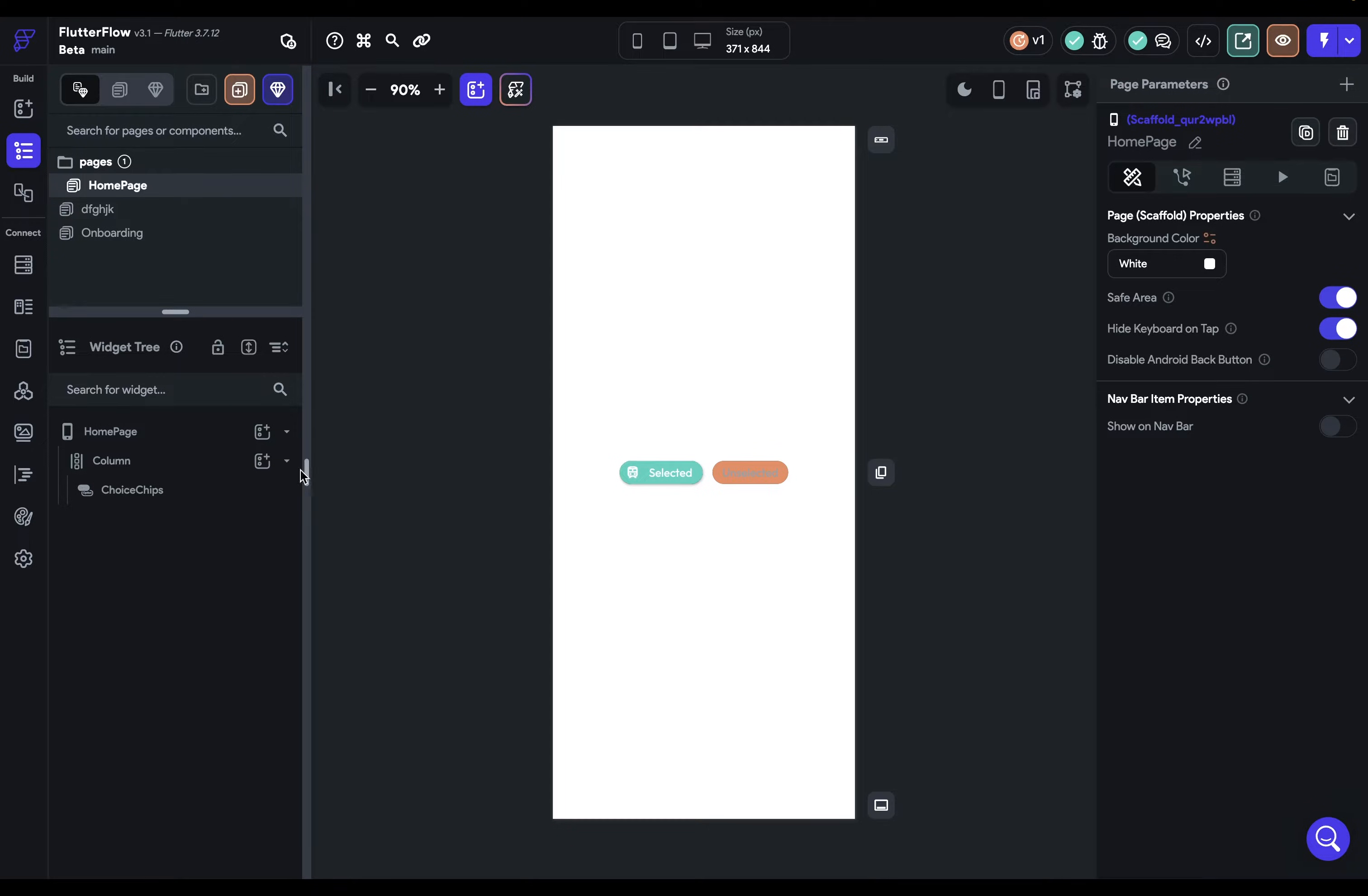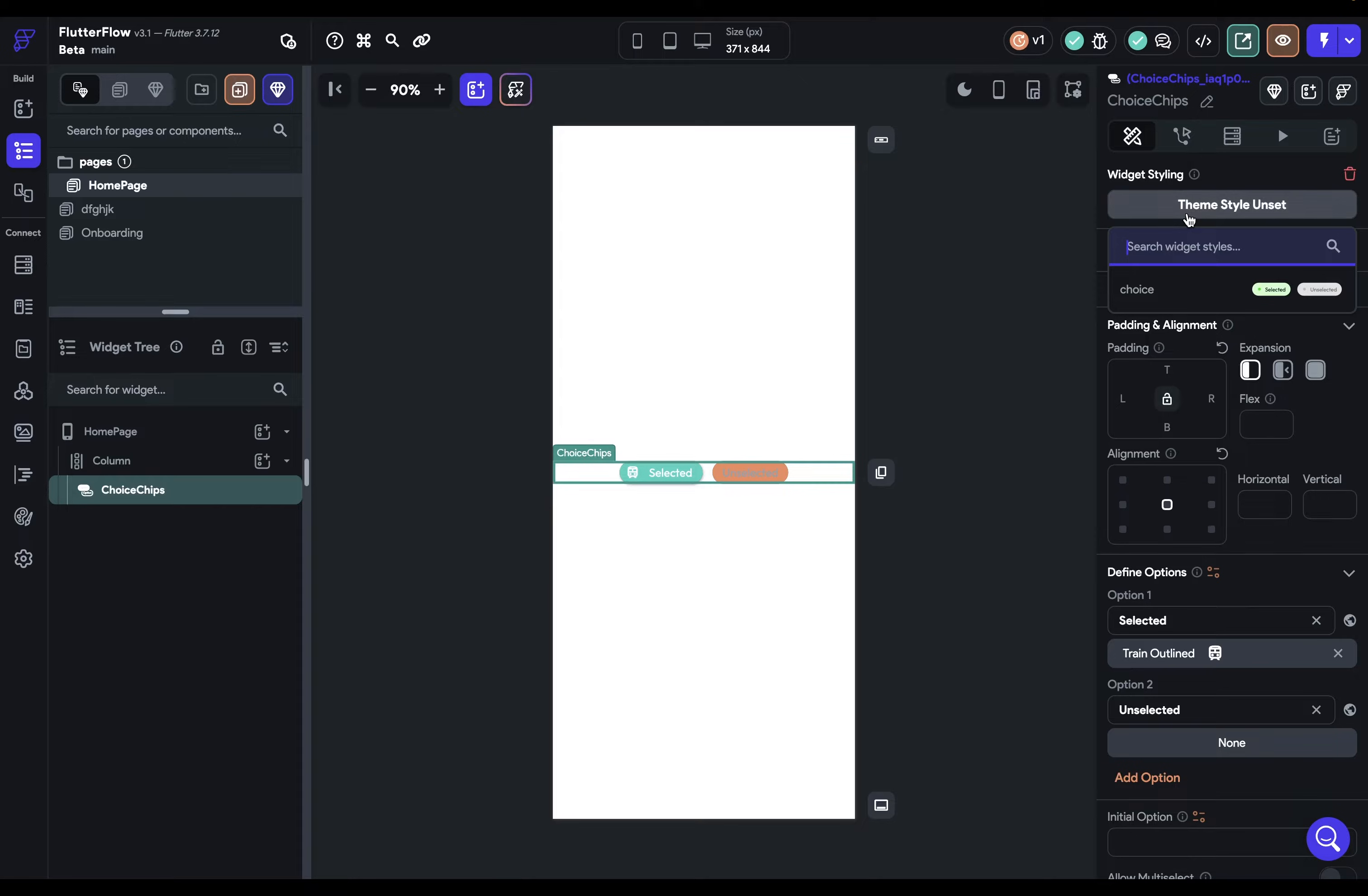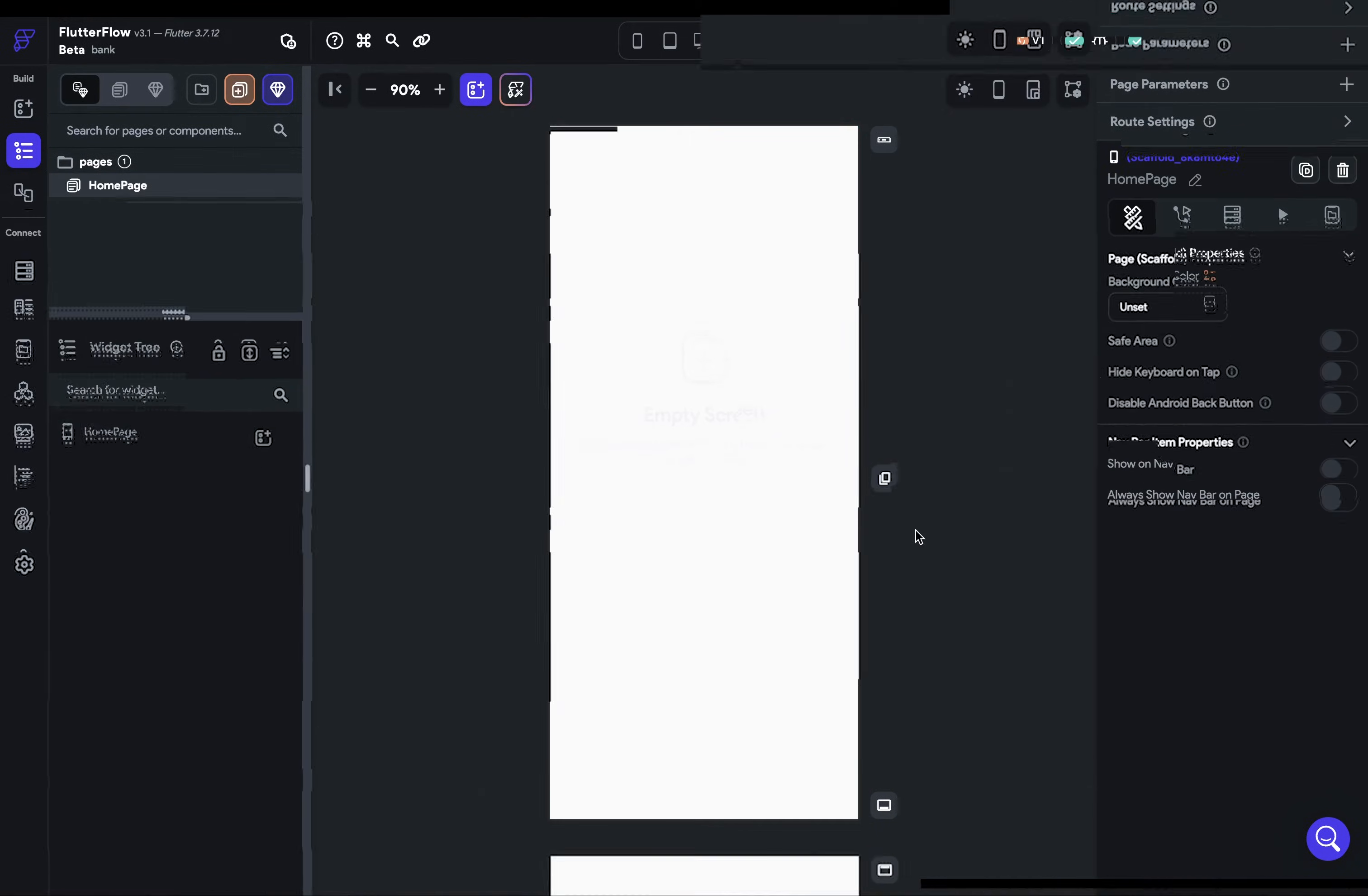So here I just drag some choice chips onto my canvas and they are not looking good, but because I have a theme style already set up for them, you can just come into your widget styling here and you see it down here. And when you click it, all of a sudden, we've got this beautiful choice chips style. So let me show you how to set these up and then how to use them.